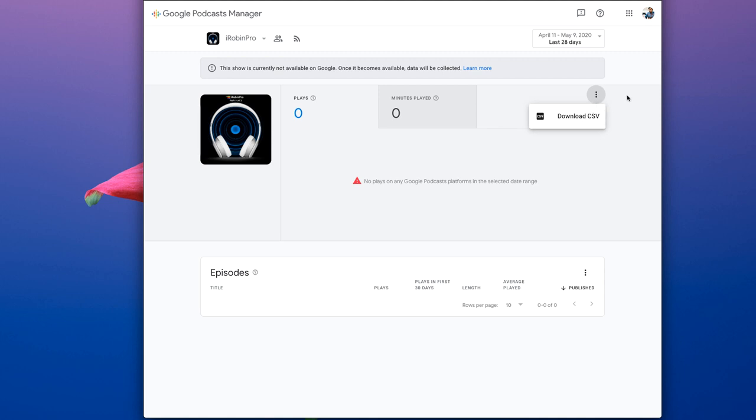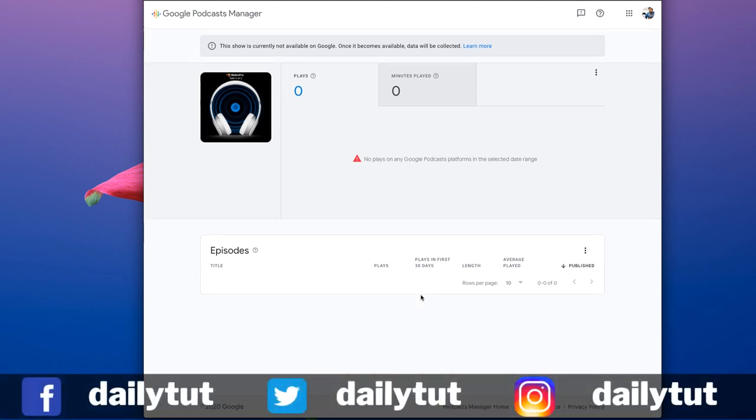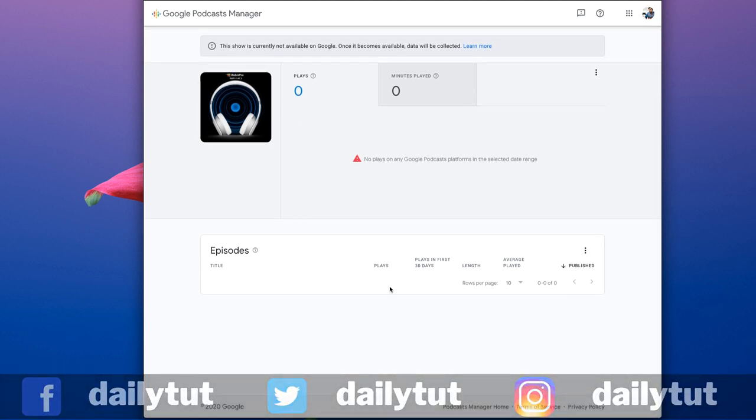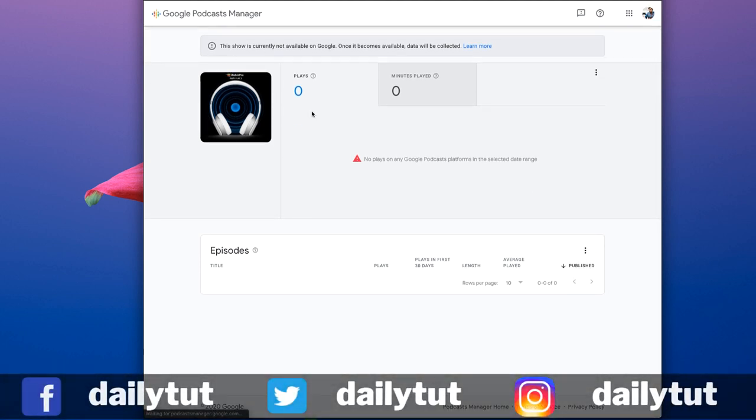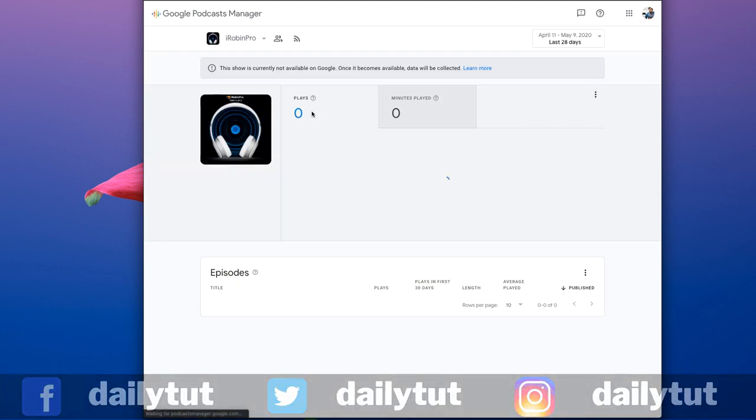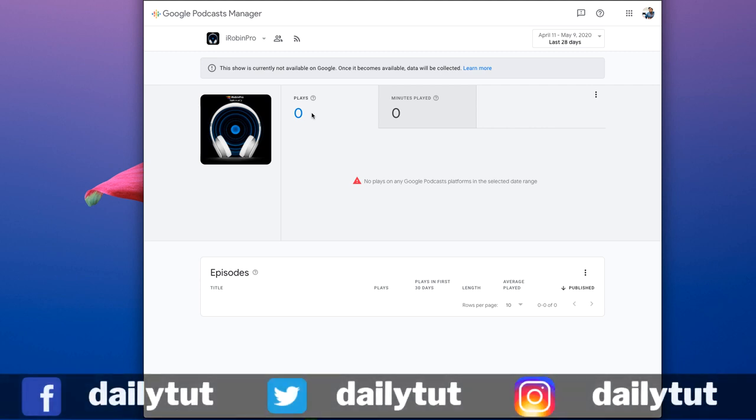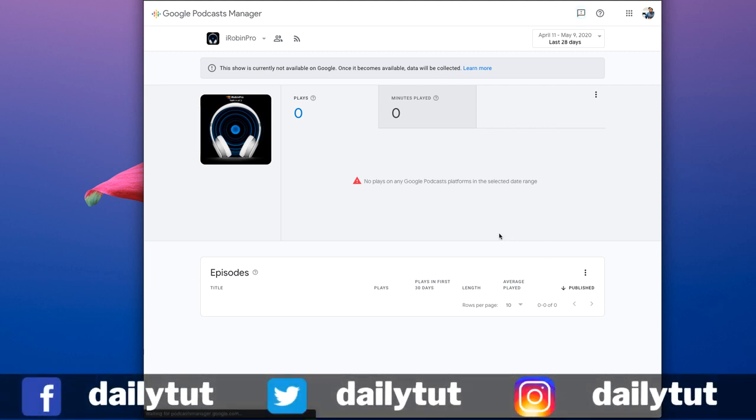You can download the CSV data, the Excel sheet data of your statistics, and it looks clean. In my personal experience, it looks perfectly clean and I'm waiting for my podcast to be submitted, indexed, and started to index in Google Podcast services.